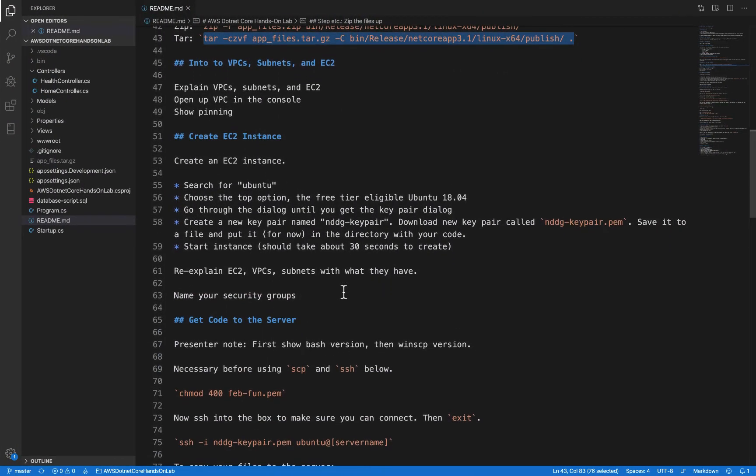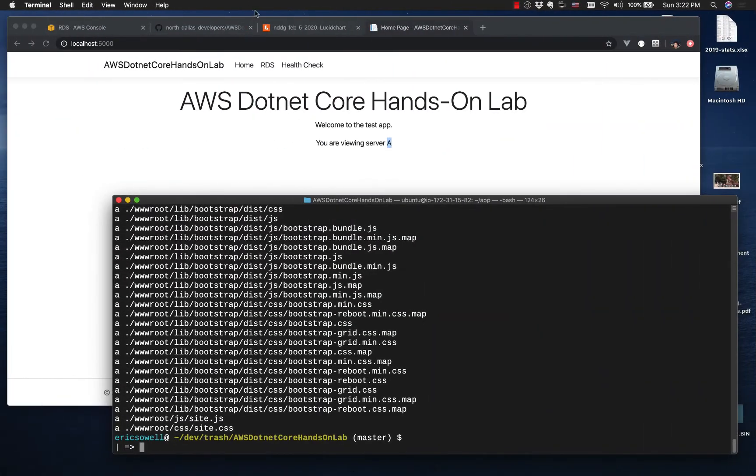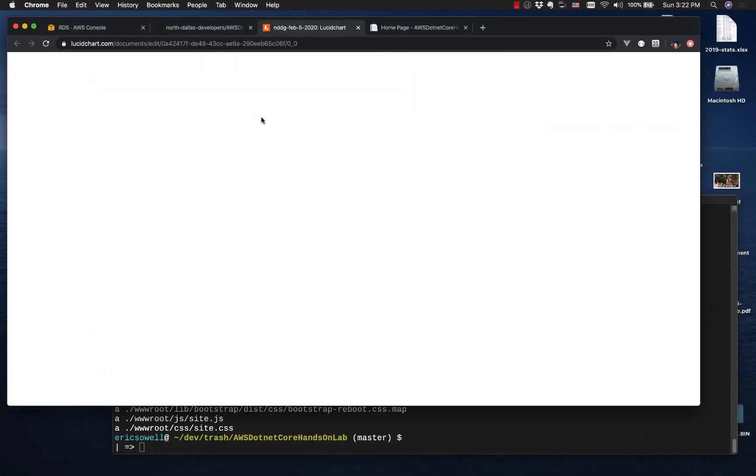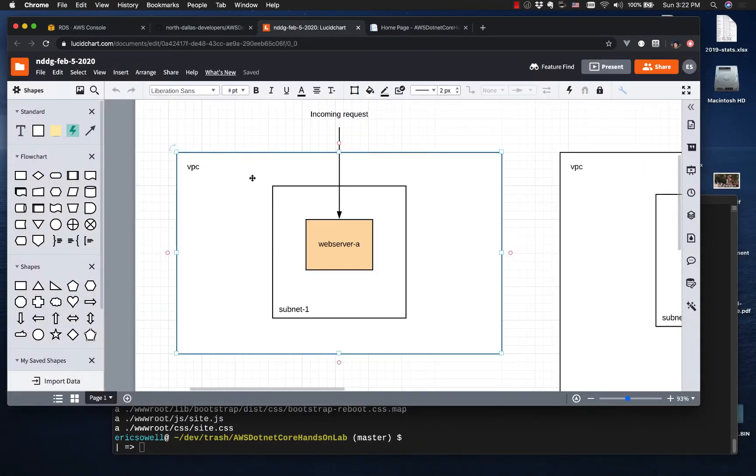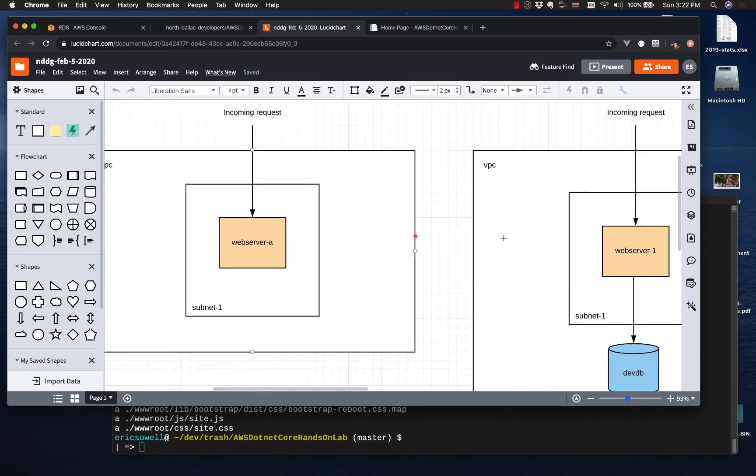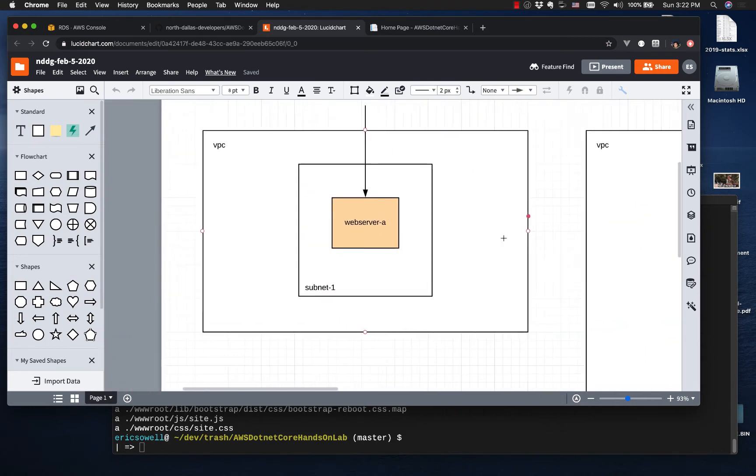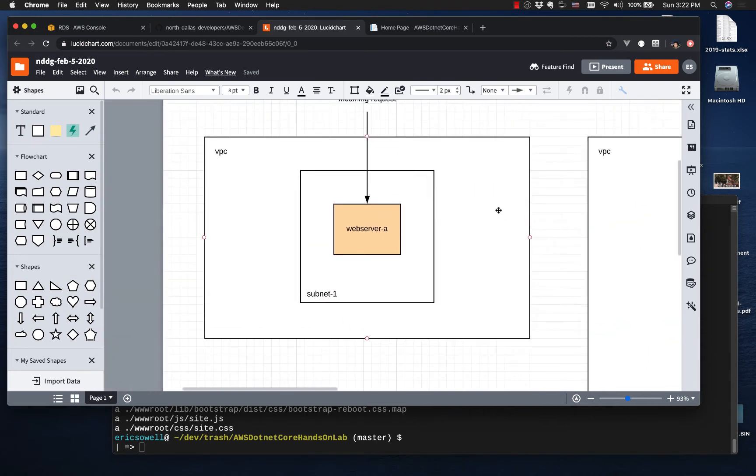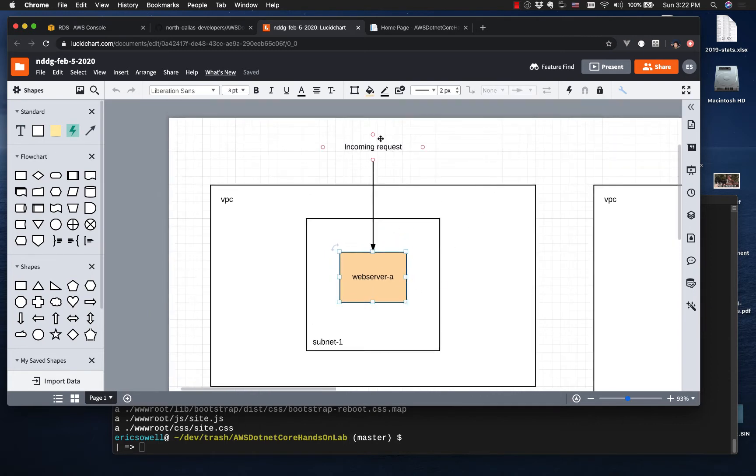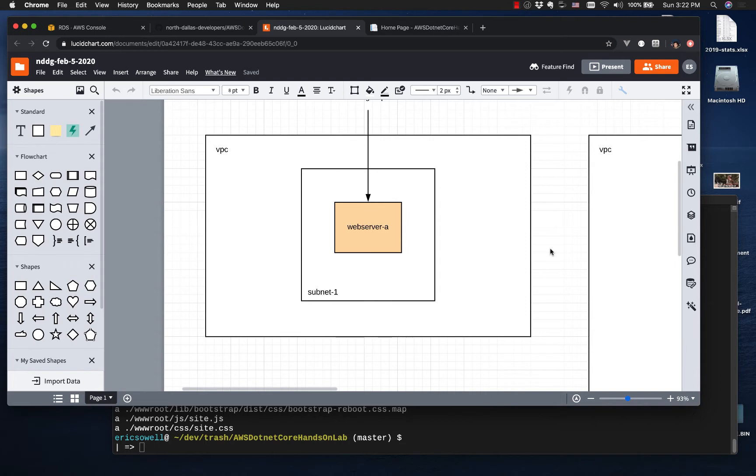So now let's talk a little bit about AWS. I've got some pictures to show. What we're going to be building is over on the right. We're going to start with this, a VPC, a subnet, and a web server. So the incoming request essentially will go into the VPC, into the subnet, hit the web server, and that's where our site's going to be running.